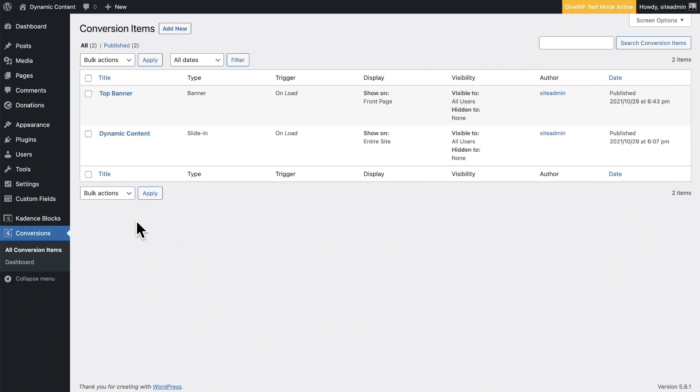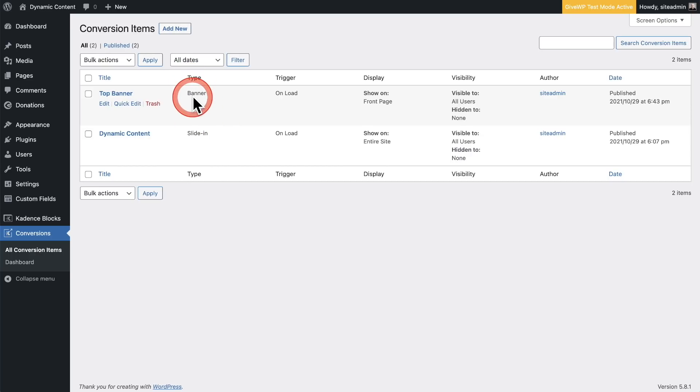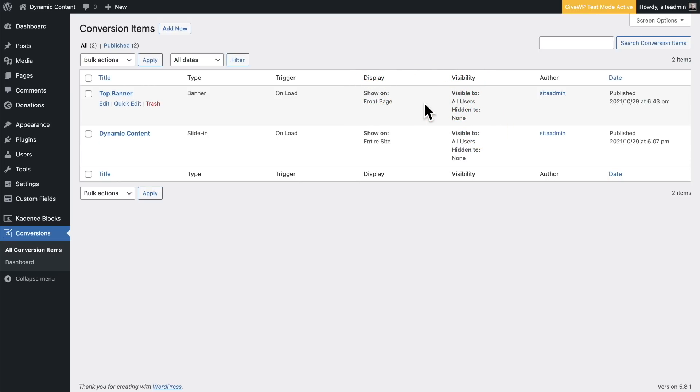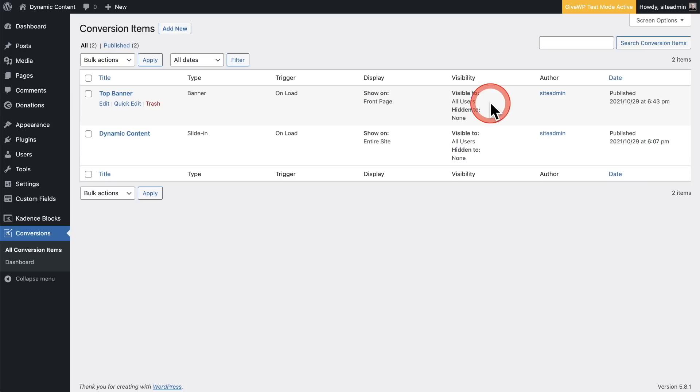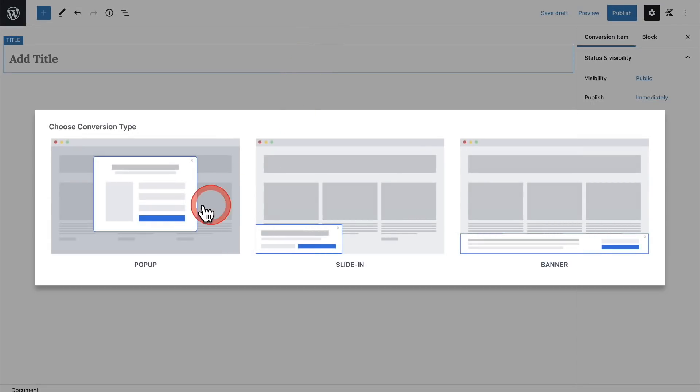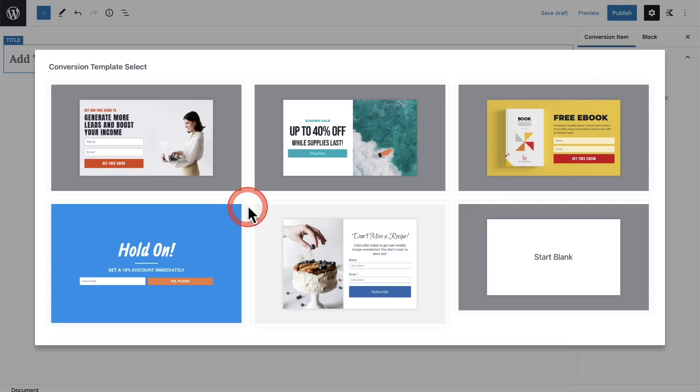You can see this is the other pop-up that I created, which is a cookie notice right here. So let's dig a little deeper. I'm back on the list of the different conversion items that I've created. You can see the one I just created, top banner, and you can see it showing me the type, it's showing me the trigger, which is on load, where it's actually showing, and who gets to see it. So you might be familiar with a lot of these options if you have the Cadence Pro theme and you're using their elements feature, so you can have this be visible to just certain user roles on your website.